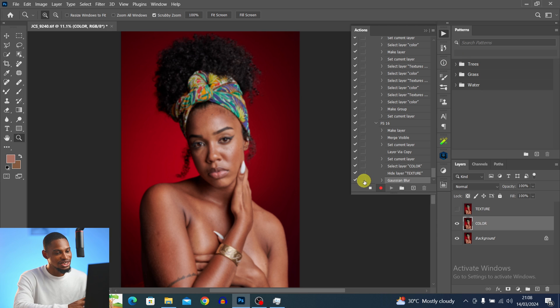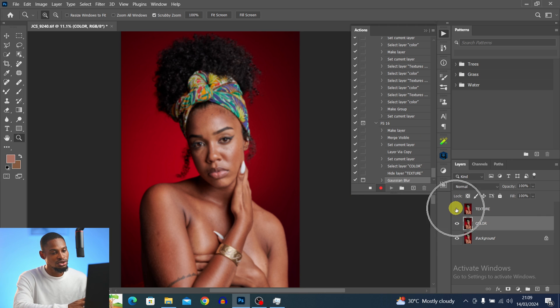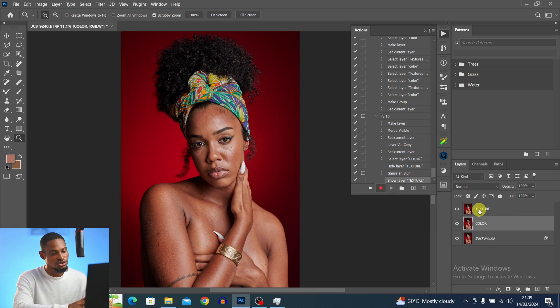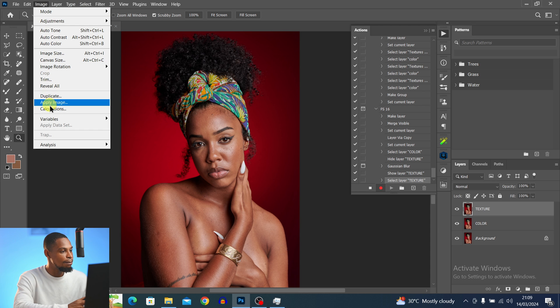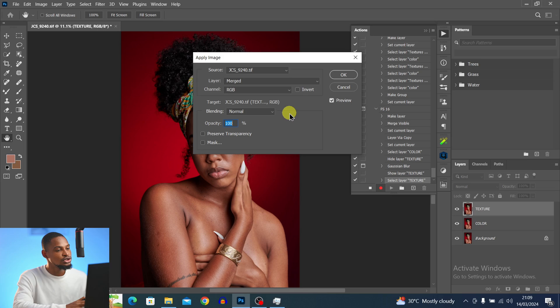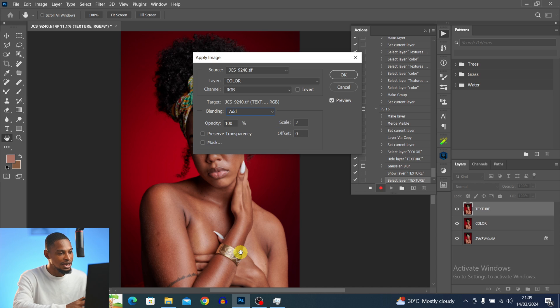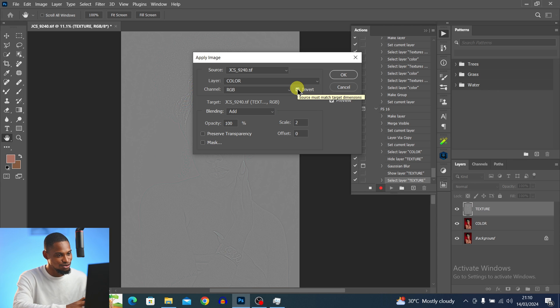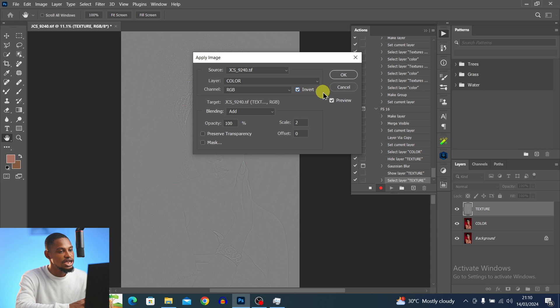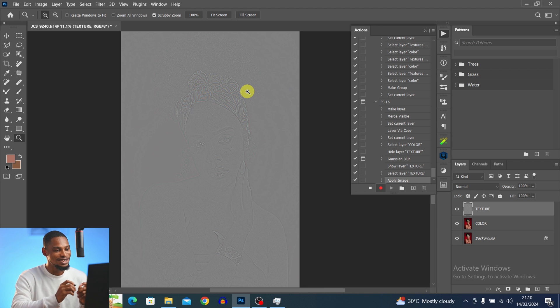After applying the blur, check the dialog box in the Actions panel for the Gaussian Blur step so you can change the radius later. Turn the Texture layer back on. Now, to remove colors from the Texture layer, select it and go to Image > Apply Image. This is where 16-bit frequency separation differs: instead of Subtract, change the blending mode to Add, then check the Invert checkbox. Leave the Scale at 2 and click OK. That's the key difference for 16-bit.